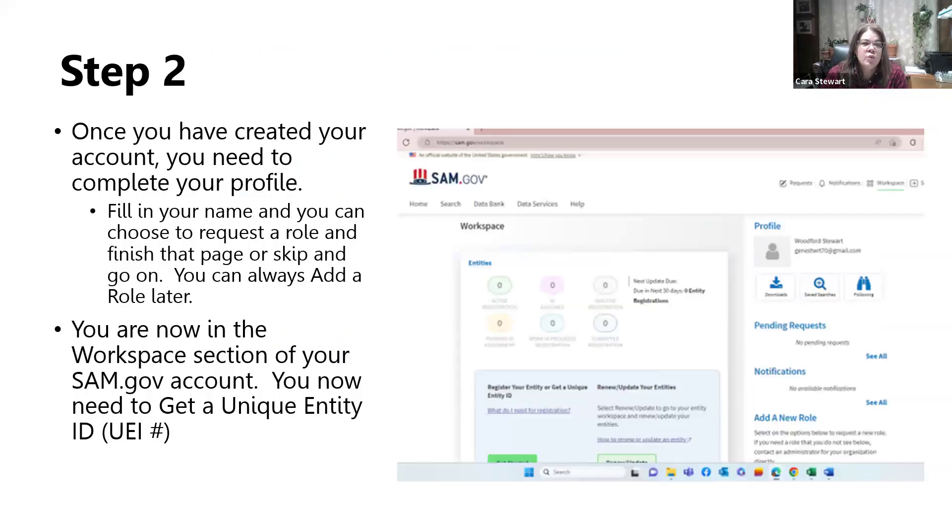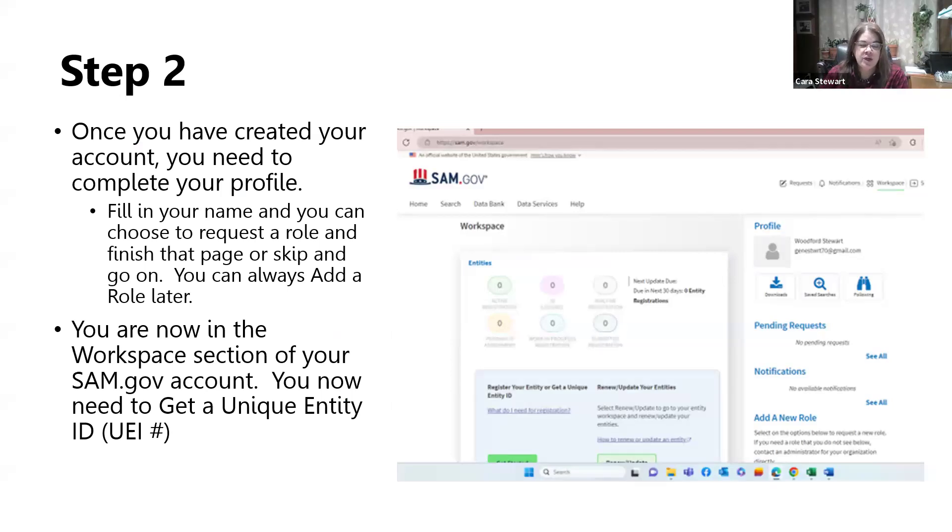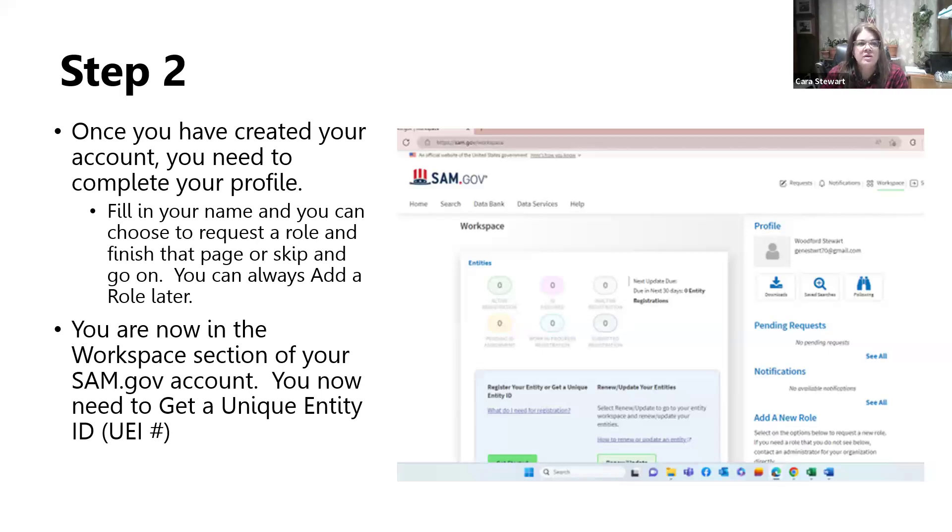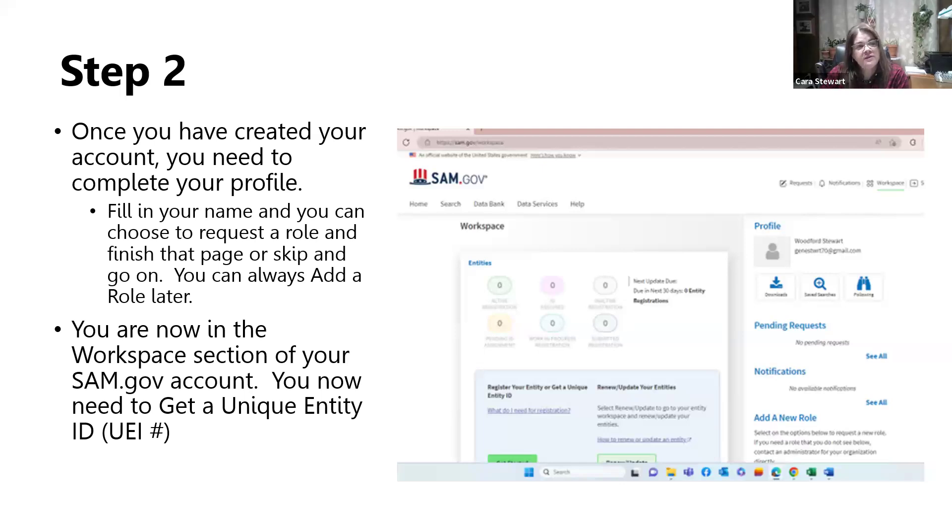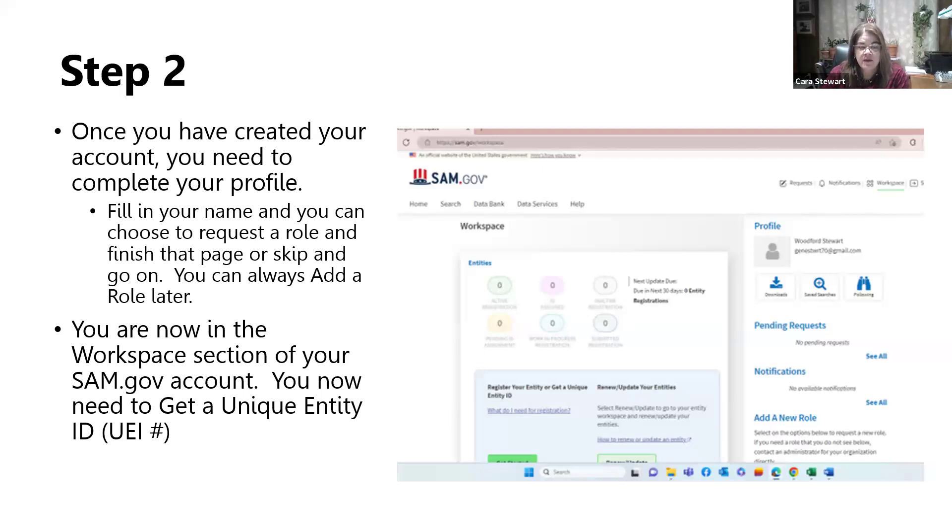Step two, once you've created your account with SAM.gov, that's putting your email address in, accepting the terms of use, and creating a password, you're going to need to finish filling out your profile. With your profile, you're going to fill out your name. You can, at that point, request a role with SAM.gov. But if you don't want to do this at that time, that's fine. You can always come back and add a role later.